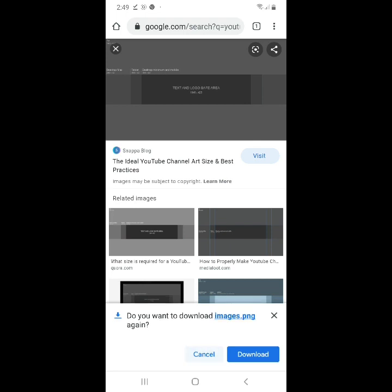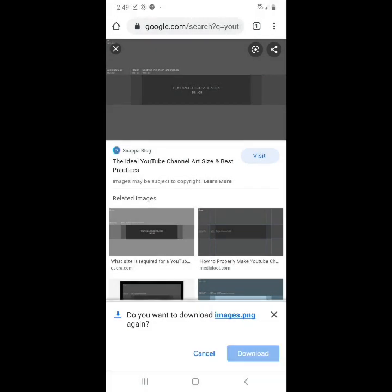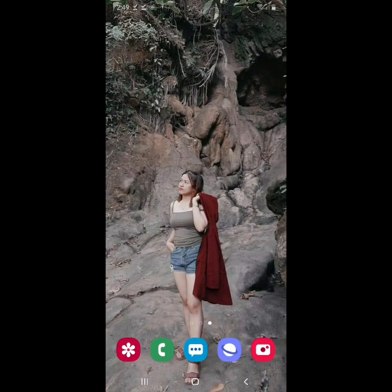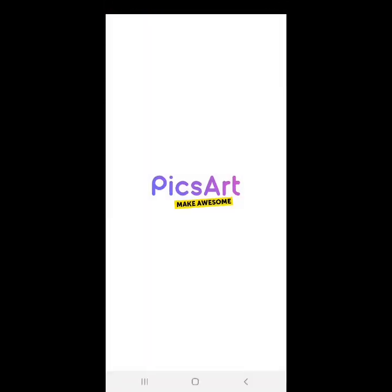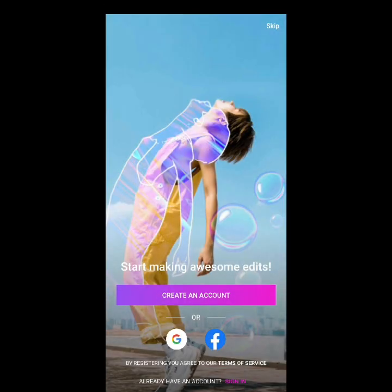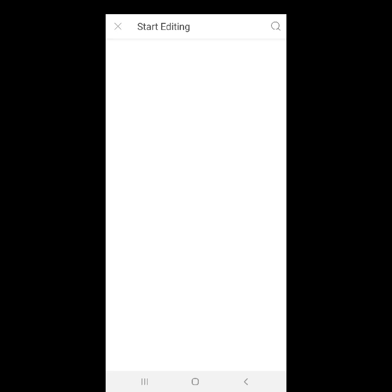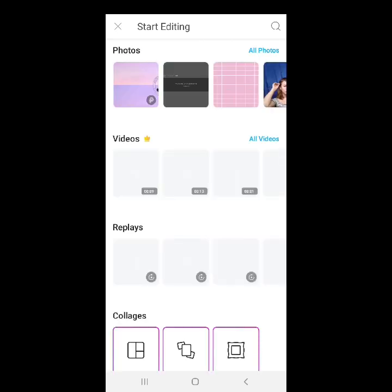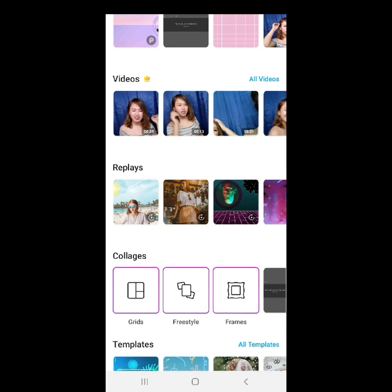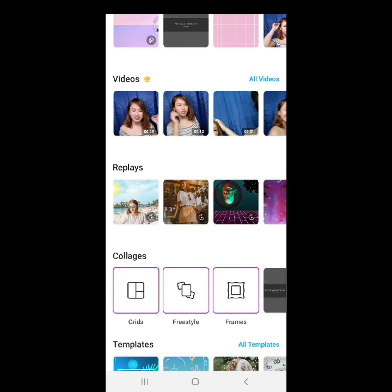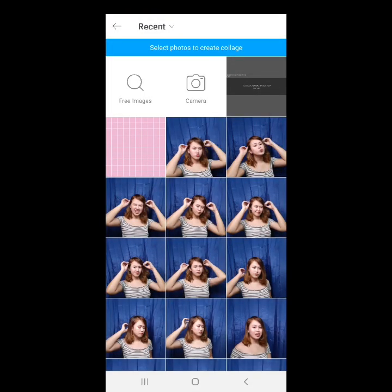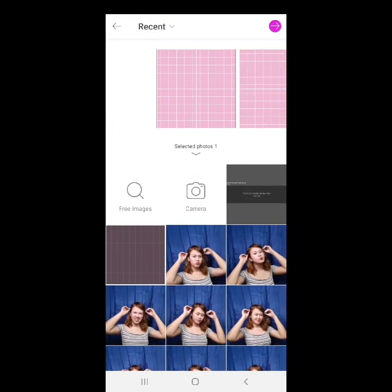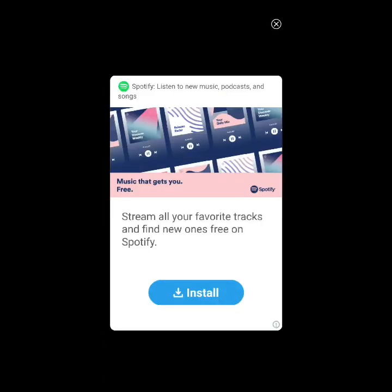After natin ma-download guys, pupunta naman tayo sa... Mag-start na tayo. Pupunta na tayo sa PixArt. Sa grids. Ito guys, pinundot ko sya. And then, na-double tap ko sya guys. Ito yung pipiliin nyo guys.